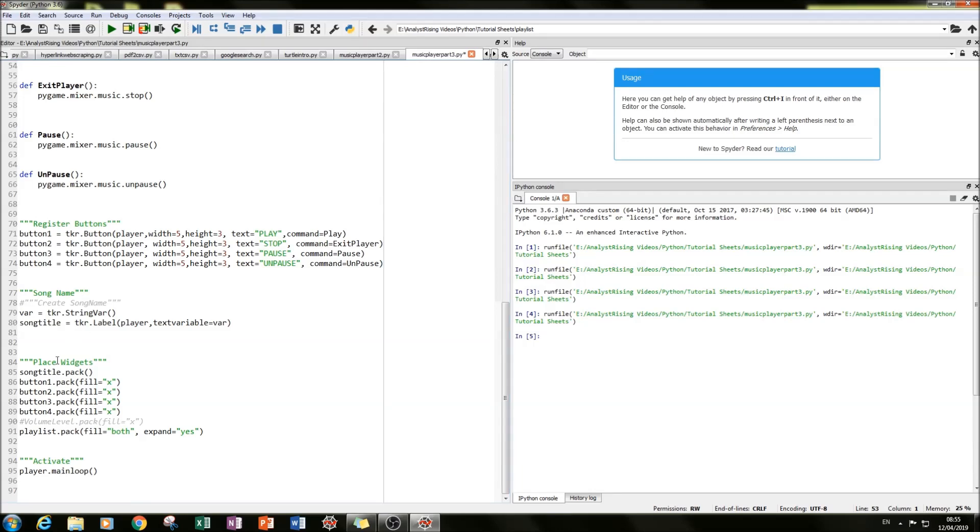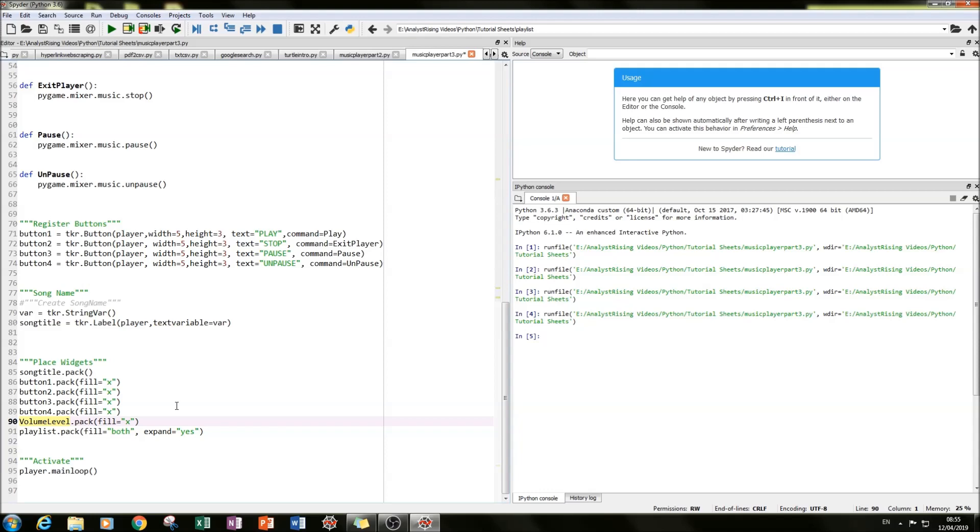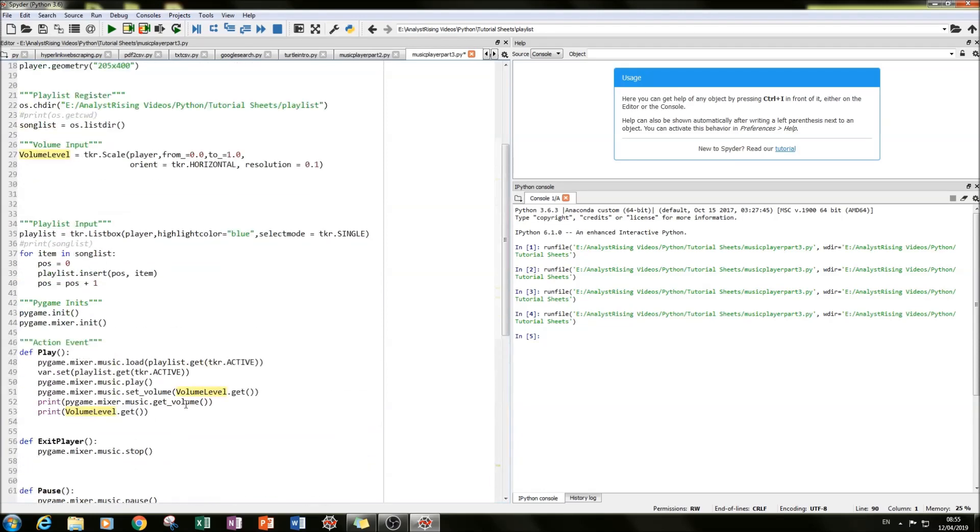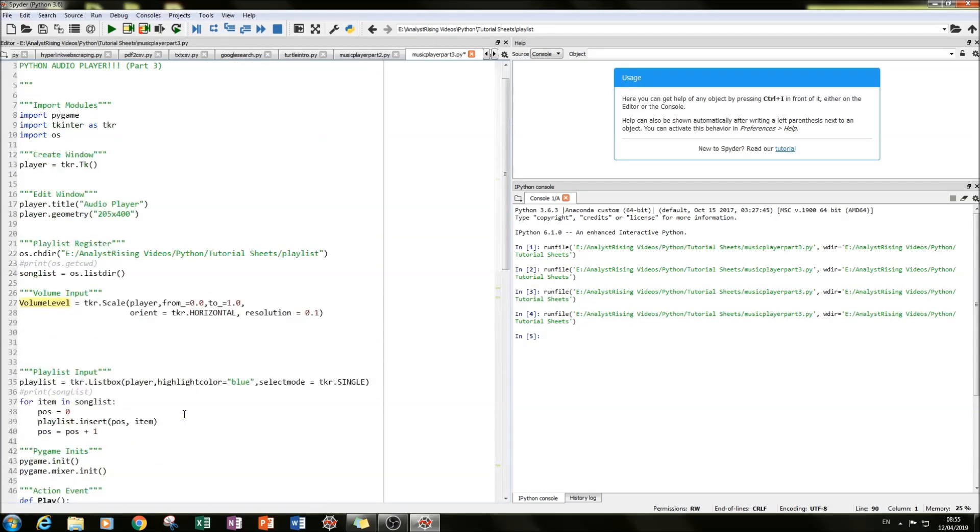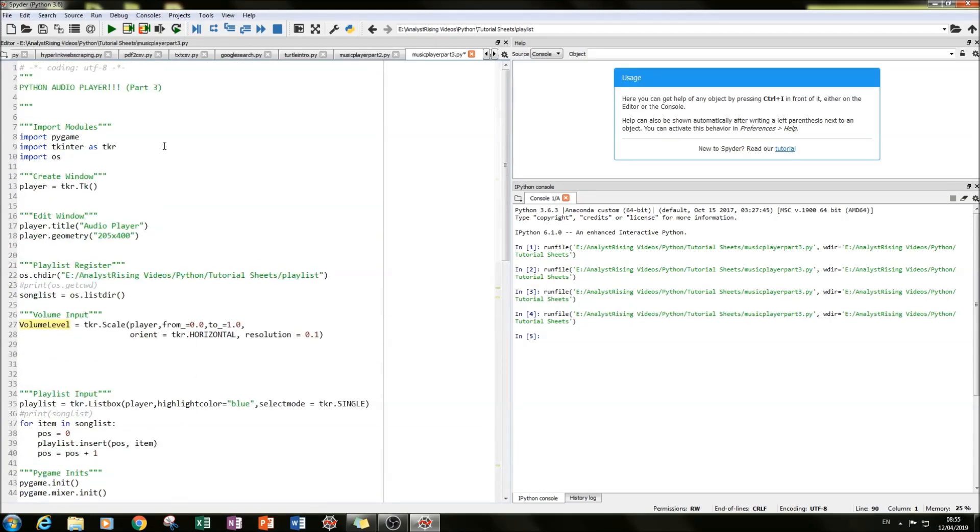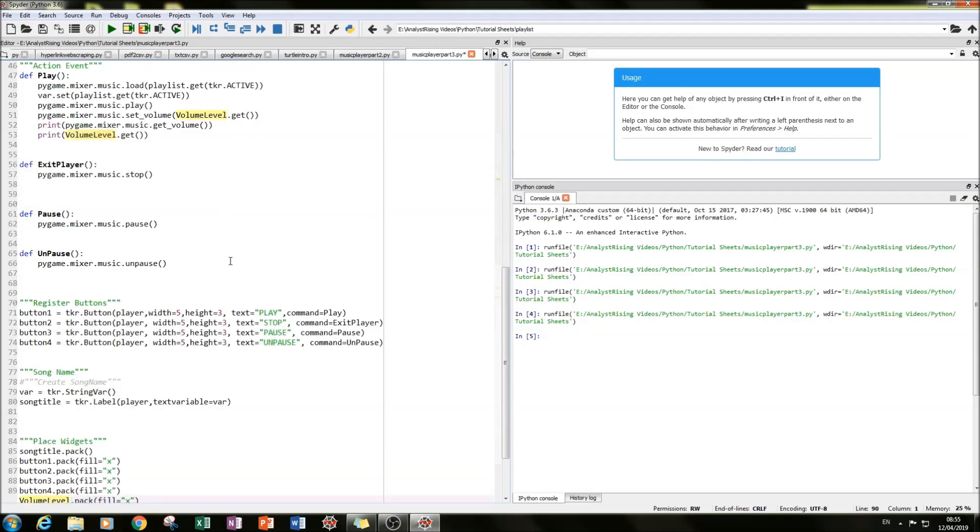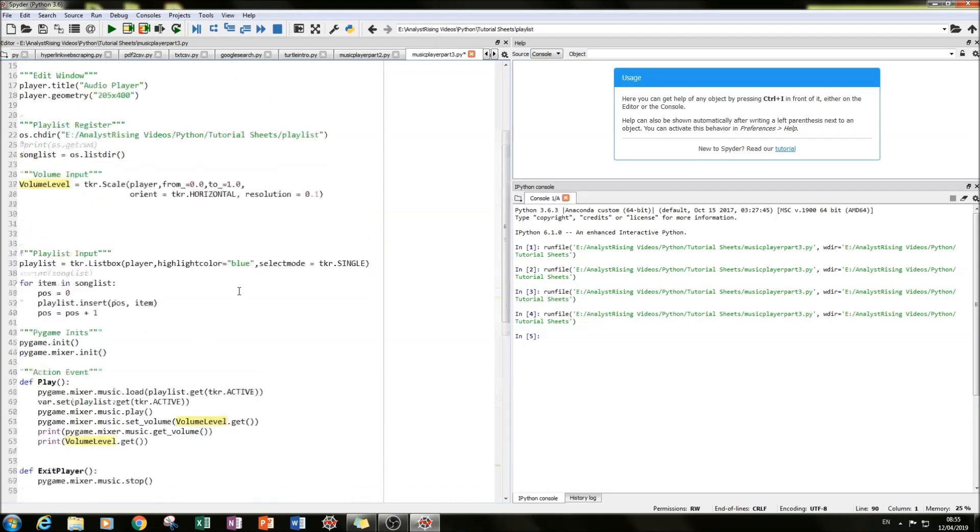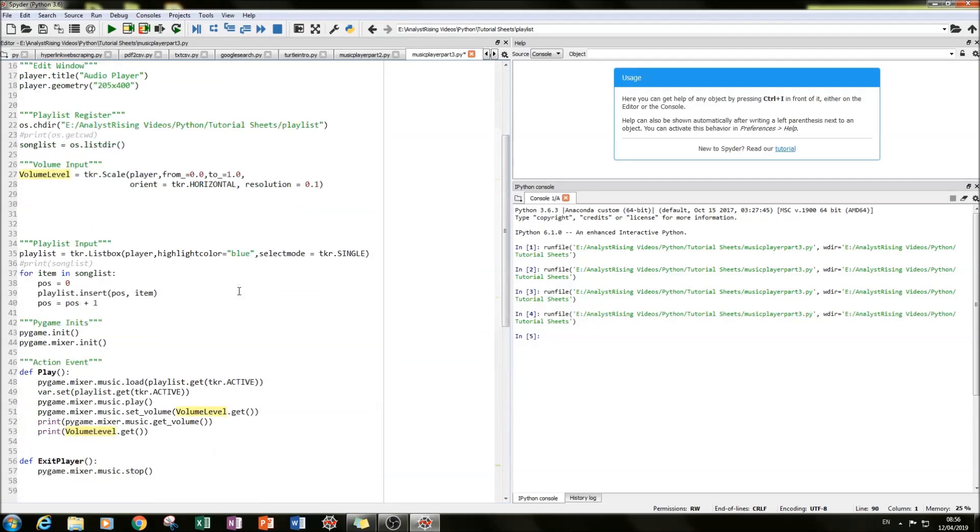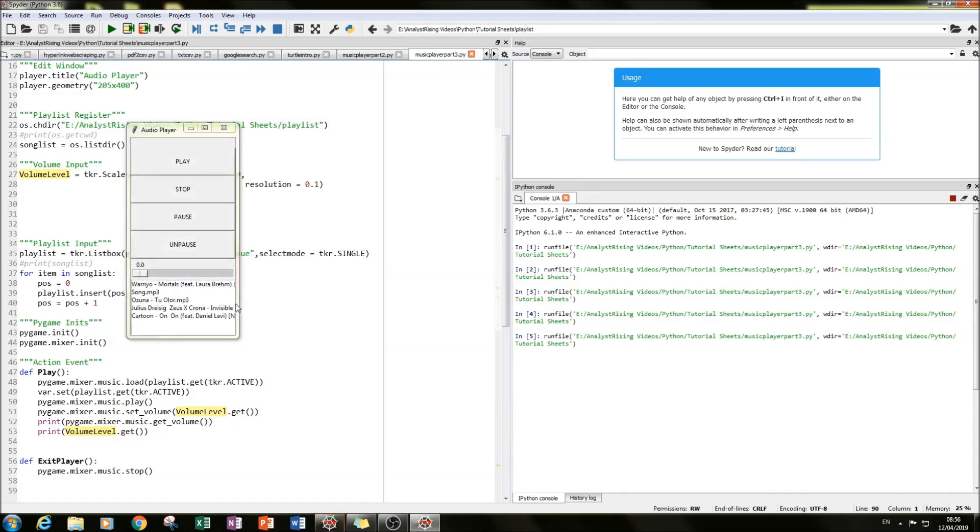The next thing we need to do is pack our scale bar into our TKinter window by typing volume level dot pack. So everything seems to be done here. So if we run it, we should have pause, unpause and a scale bar which changes the volume. And here we go. We can see that we have that here. Awesome.